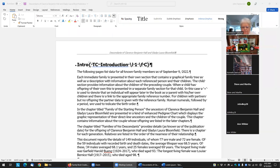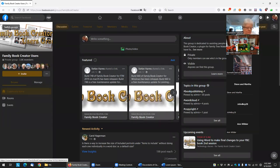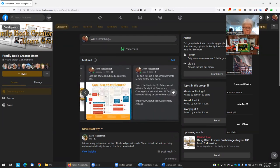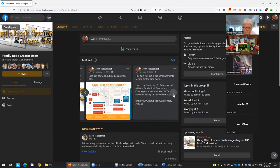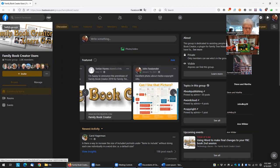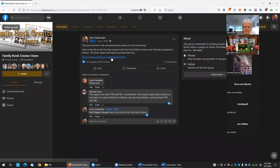This will be on YouTube under the Family Book Creator group. If you go under featured posts, there's a link to the YouTube videos.